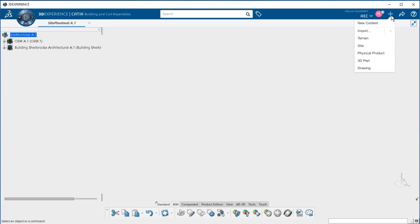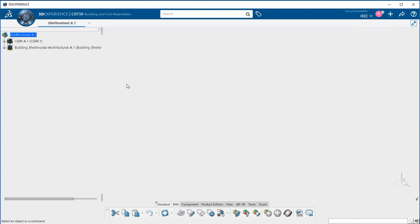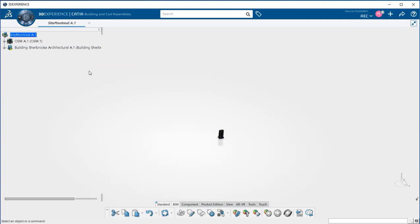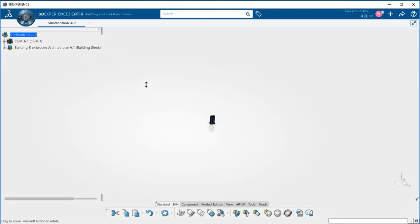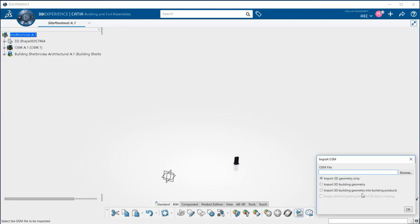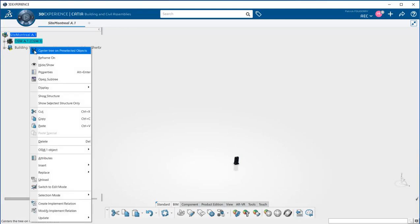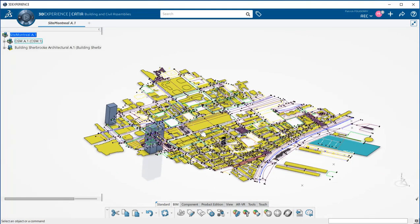First of all, I have a geolocated environment with my design, a building that I have imported through the IFC format. It could also have been a design I did directly in CATIA. I have also imported the OpenStreetMap environment through the ImportOSM command.